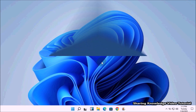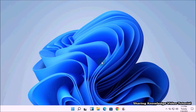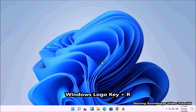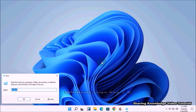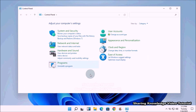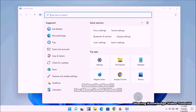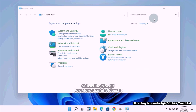Let's start Method 1: backup and restore files and folders via Control Panel. To backup using File History through Control Panel, open the Run dialog box by pressing Windows logo key + R. In the Run dialog box, type 'control' and press Enter to open the Control Panel. You can also open Control Panel through the Windows search feature.